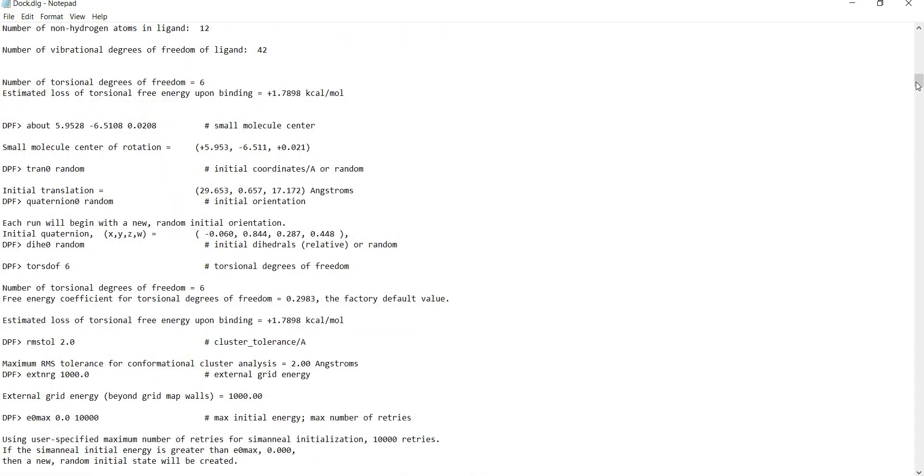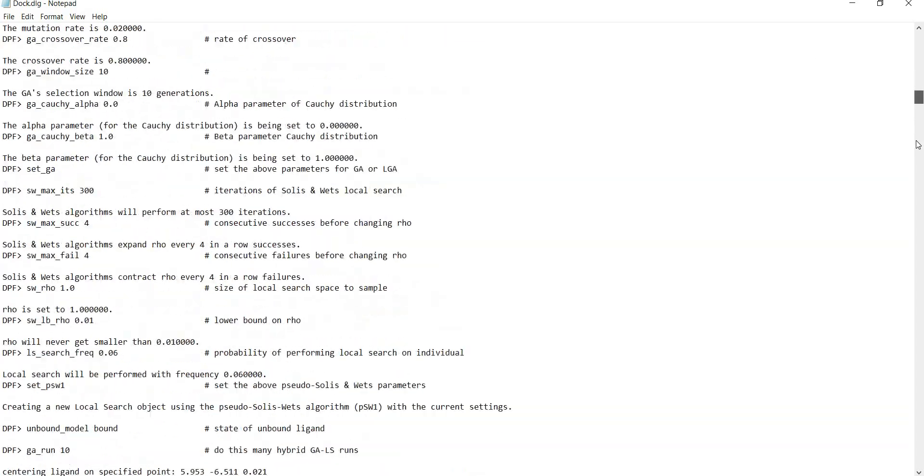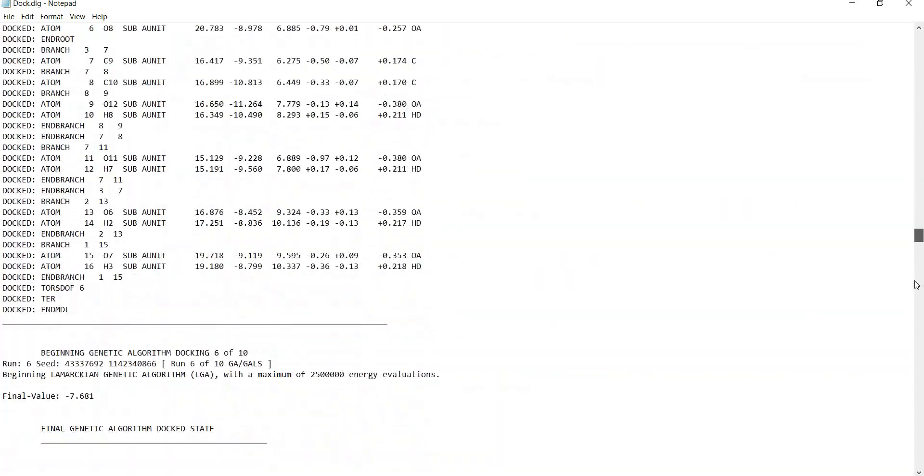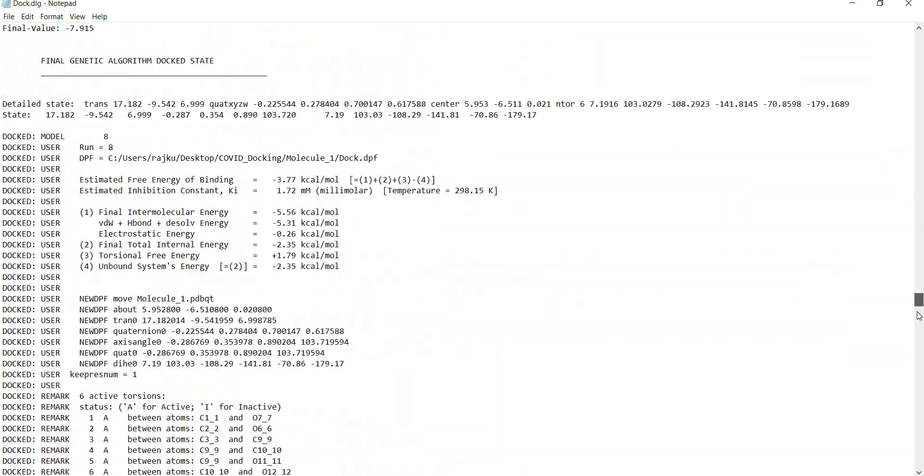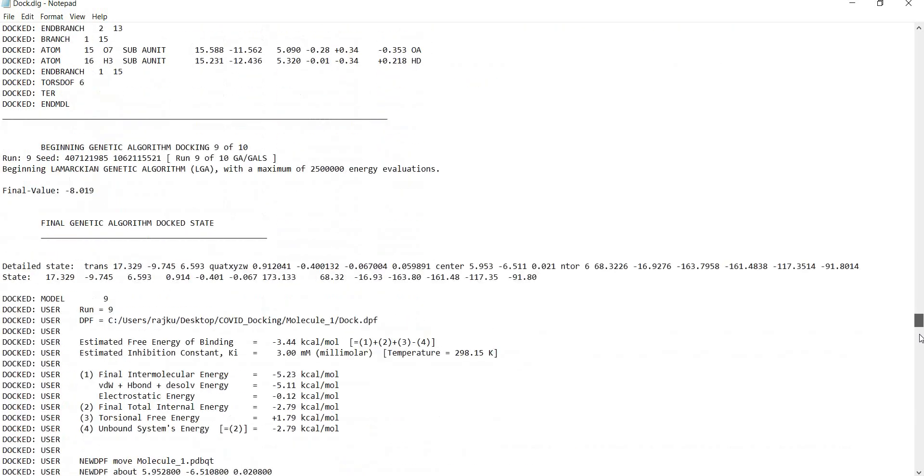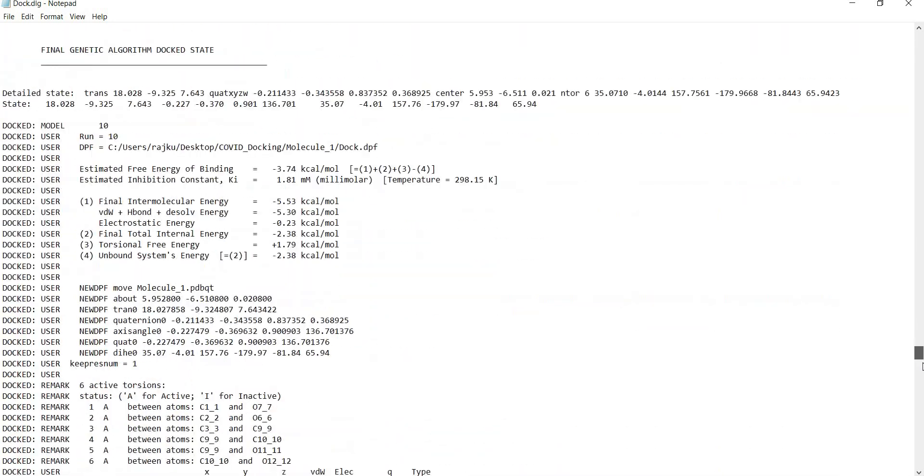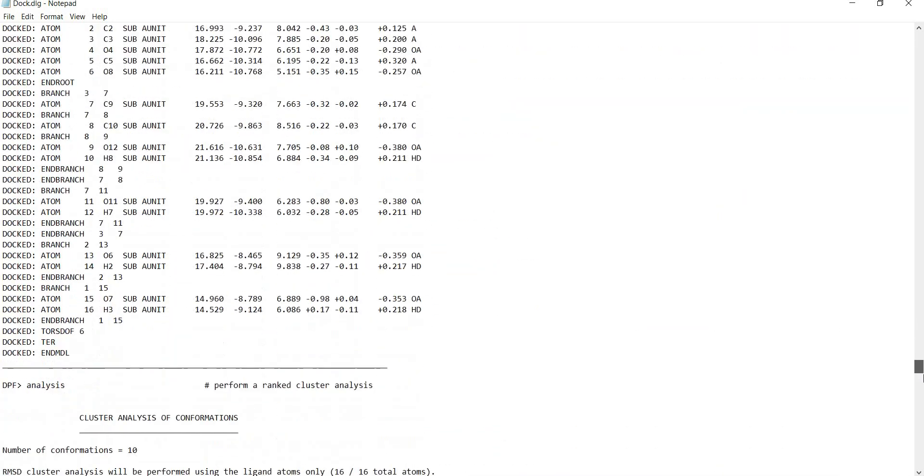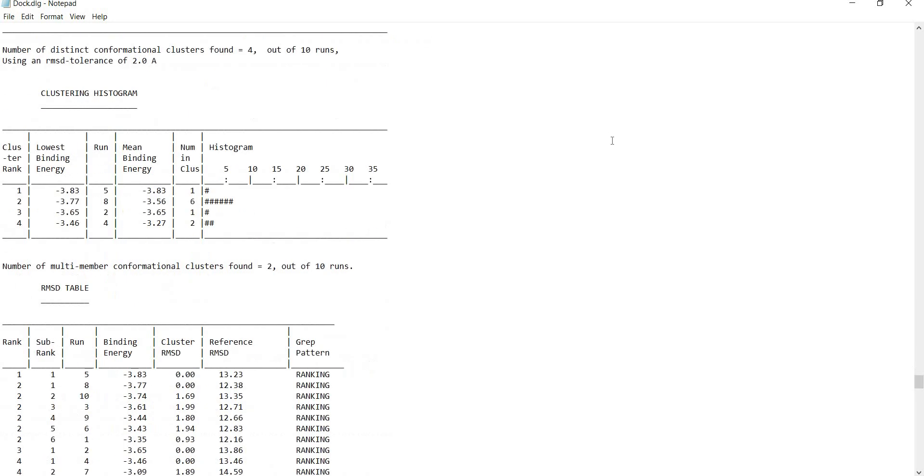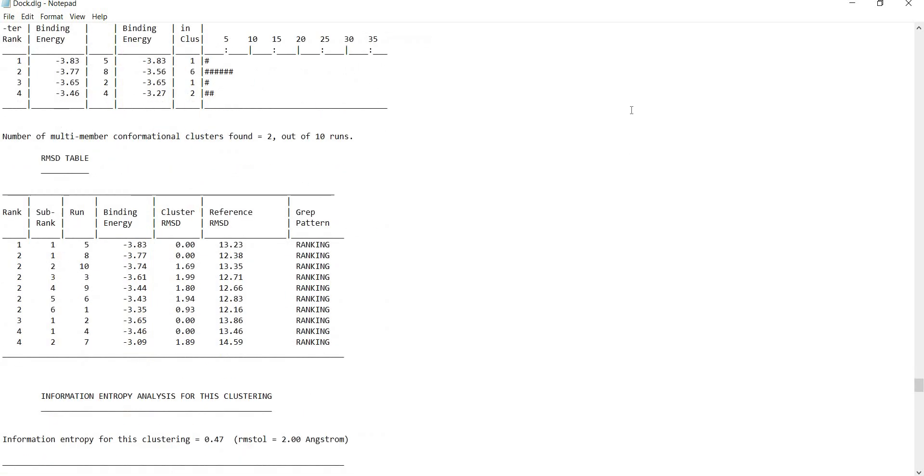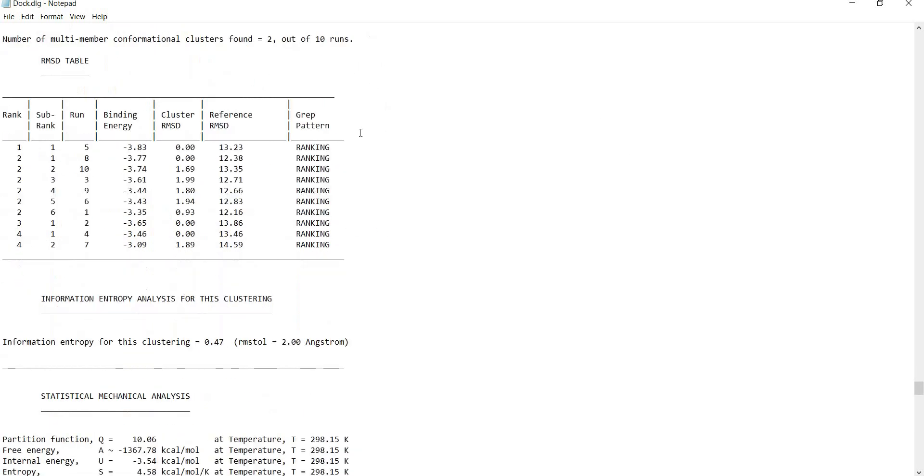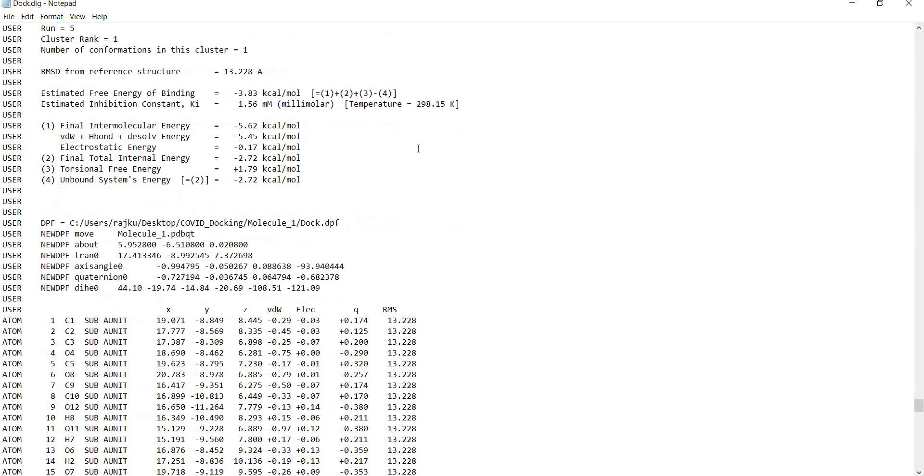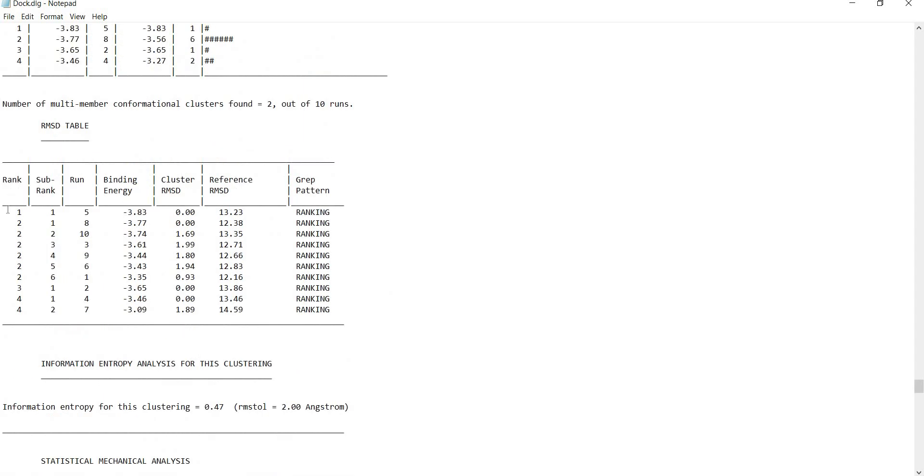You should go right towards the end. There are a lot of things because this is a log file. You can see here this is the actual result where there are several poses which were obtained with their binding energy.